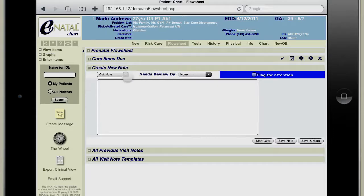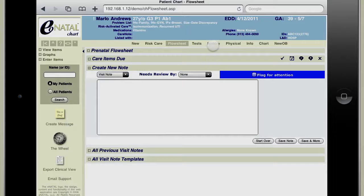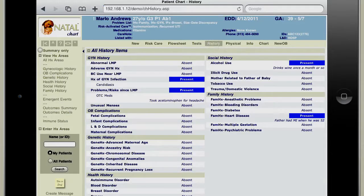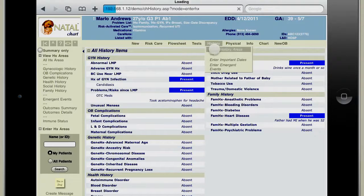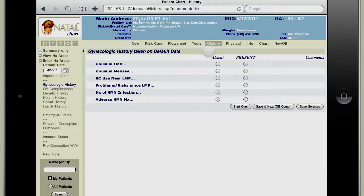You can also write notes for that visit if so inclined. Notes can be created for many different categories. In the history tab, to enter information into the history is as simple as point and click — we'll pull up the gynecologic history.